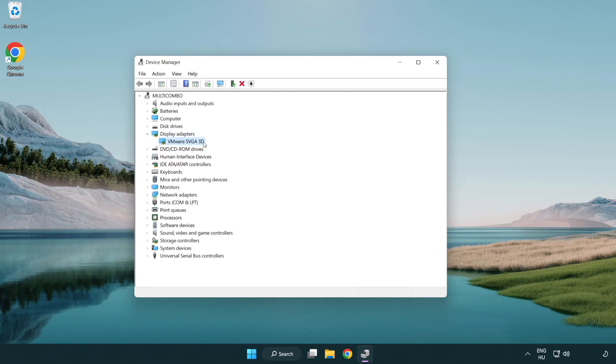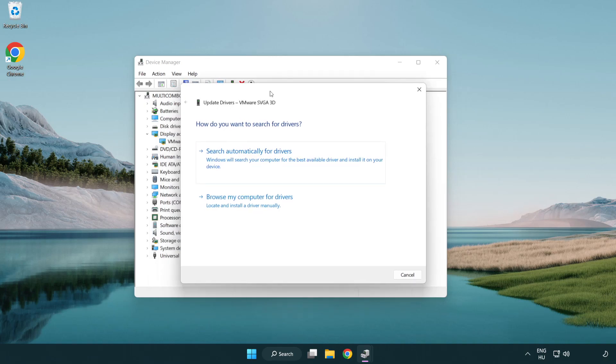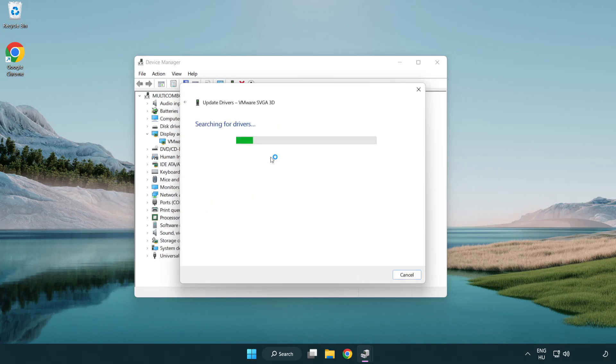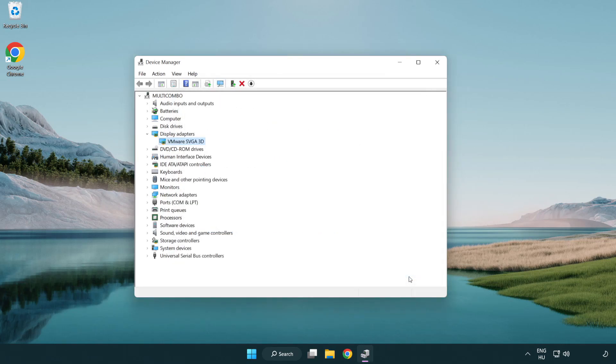Select your display adapter. Right-click and update driver. Search automatically for drivers. Wait for installation to complete, then click close and close the window.